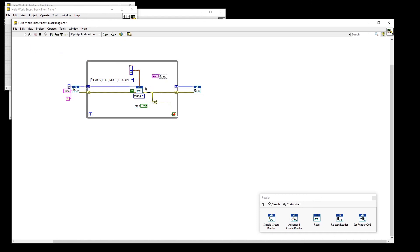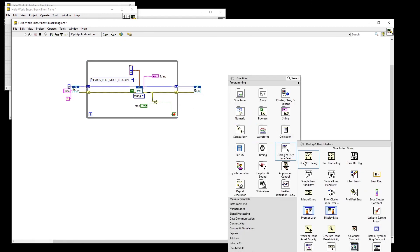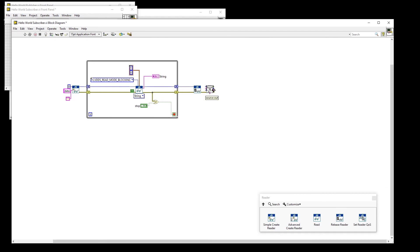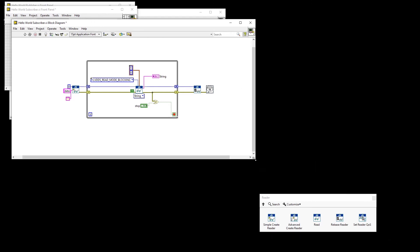At this point, we can wire the data output to the string terminal and add a simple error handler to complete the VI. Save.